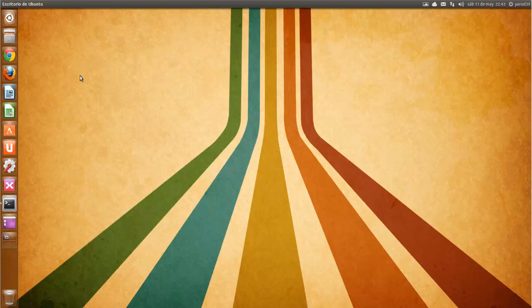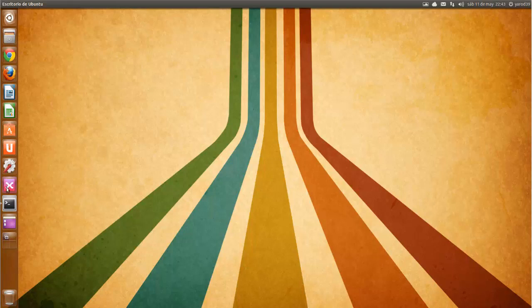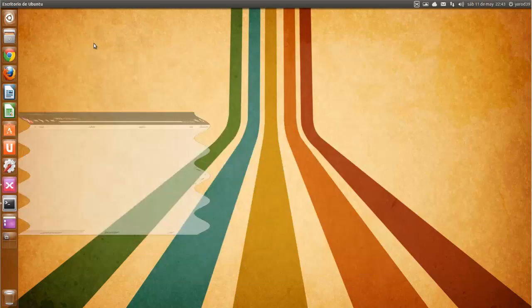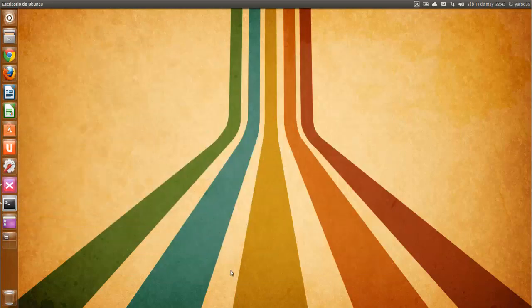Y nada más, XNoise en su nueva versión Media Player. Un saludo y hasta el próximo vídeo amigos. ¡Gracias!